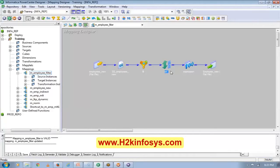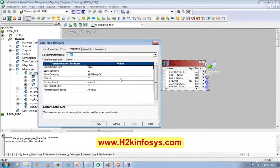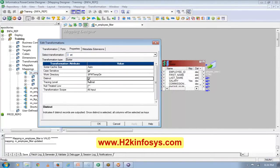Now let's see the properties of the Sorter transformation. Sorter transformation is very, very important when we have duplicates in the source. If my source is a database table with duplicates, I have different ways of removing them. But if my source is a flat file and I know I have duplicates and I want only distinct records, I have to use Sorter and check the Distinct option. This is the only way you can remove duplicates from a flat file or at an intermediate point in a mapping.